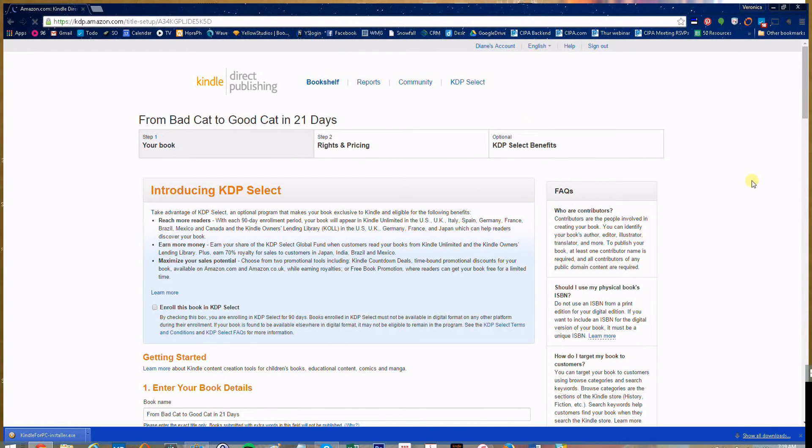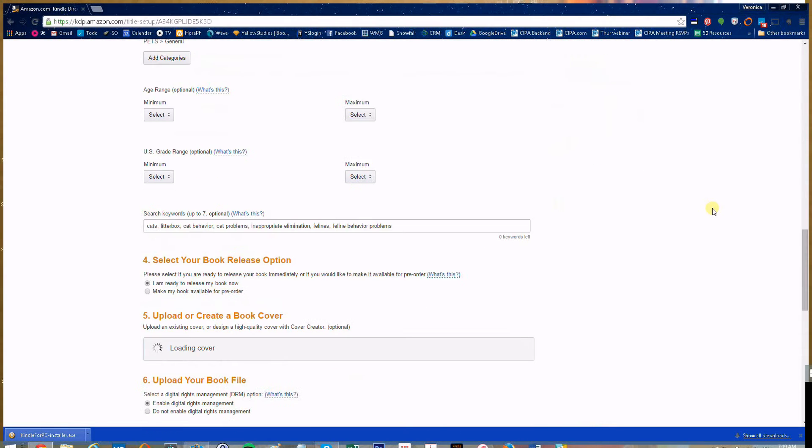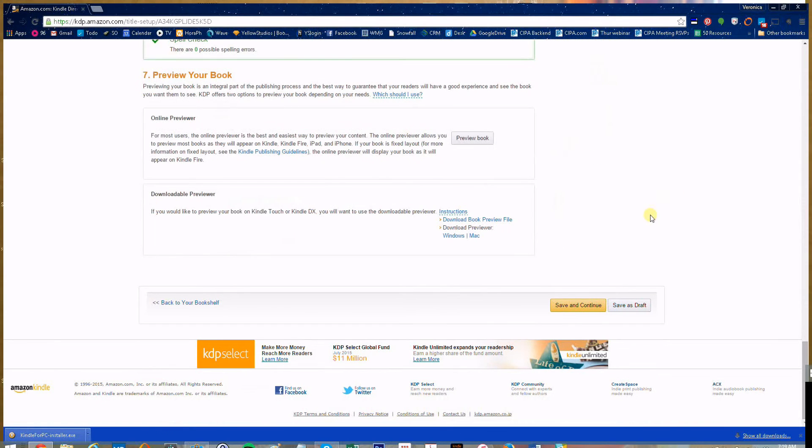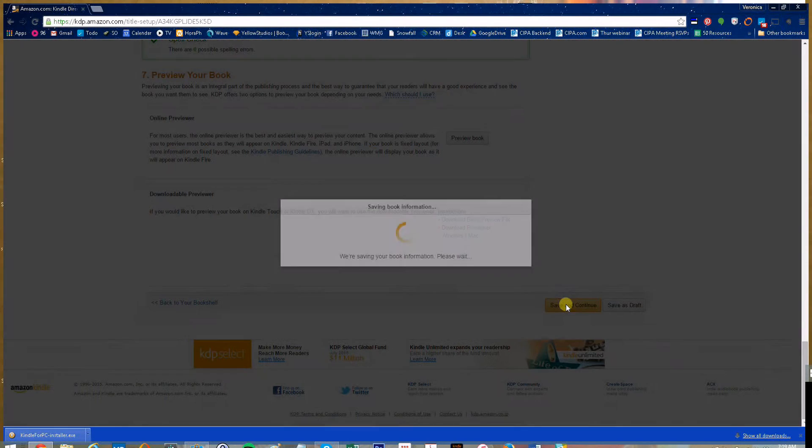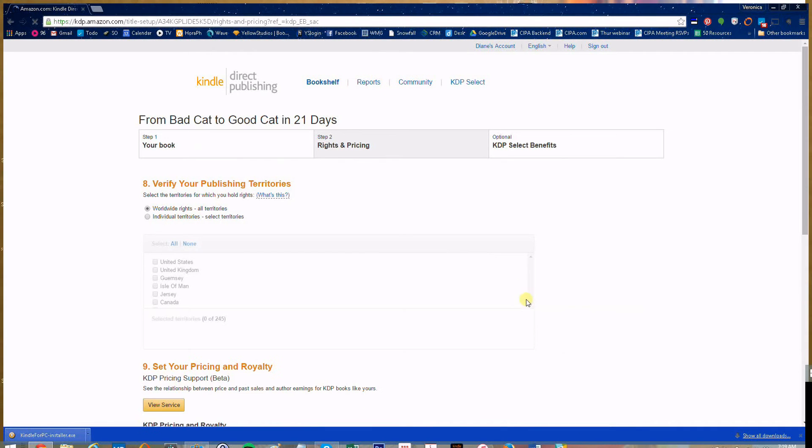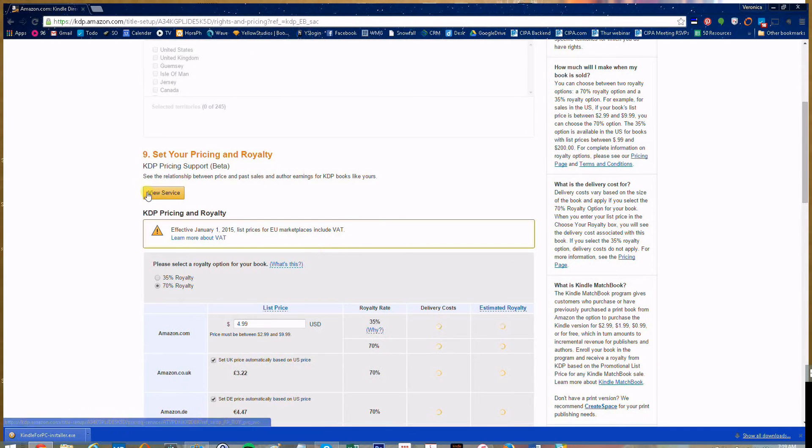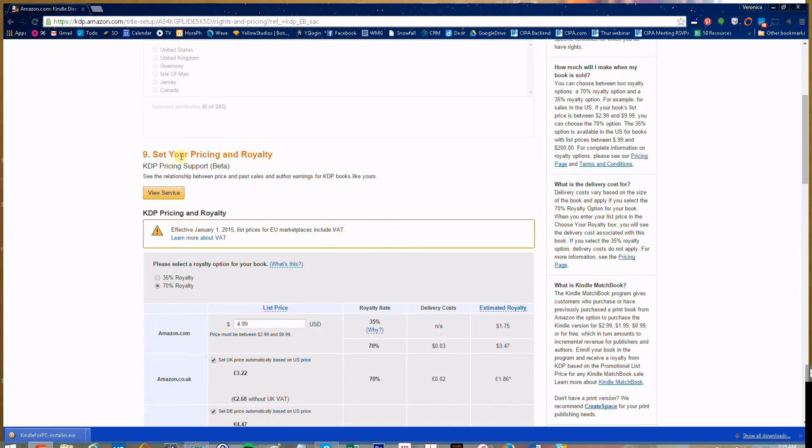Amazon has a really great pricing tool that you can play with if you're not set on your pricing. Come down to the bottom, hit save and continue, and there's a view service button below number nine set your pricing.